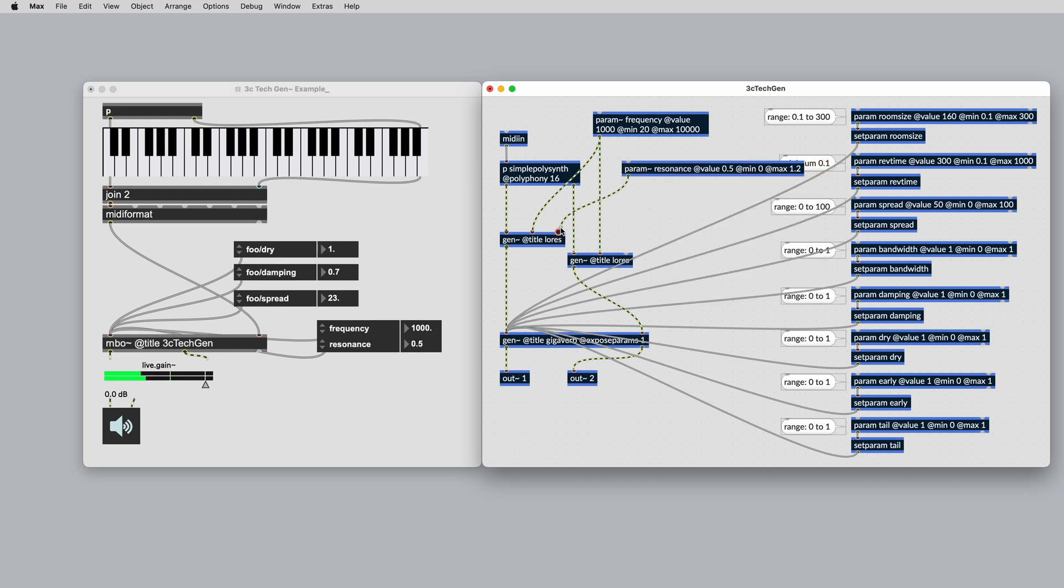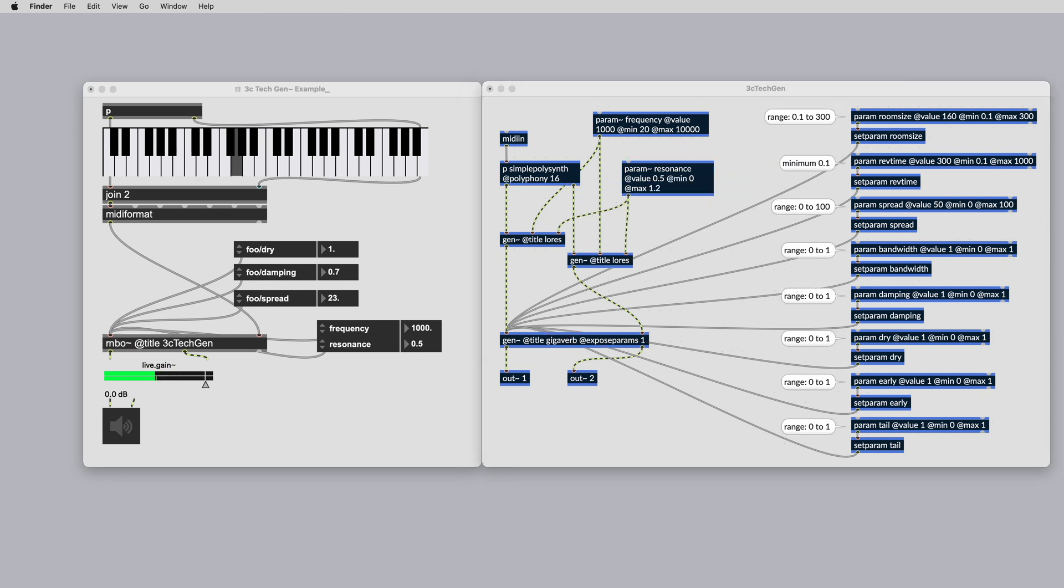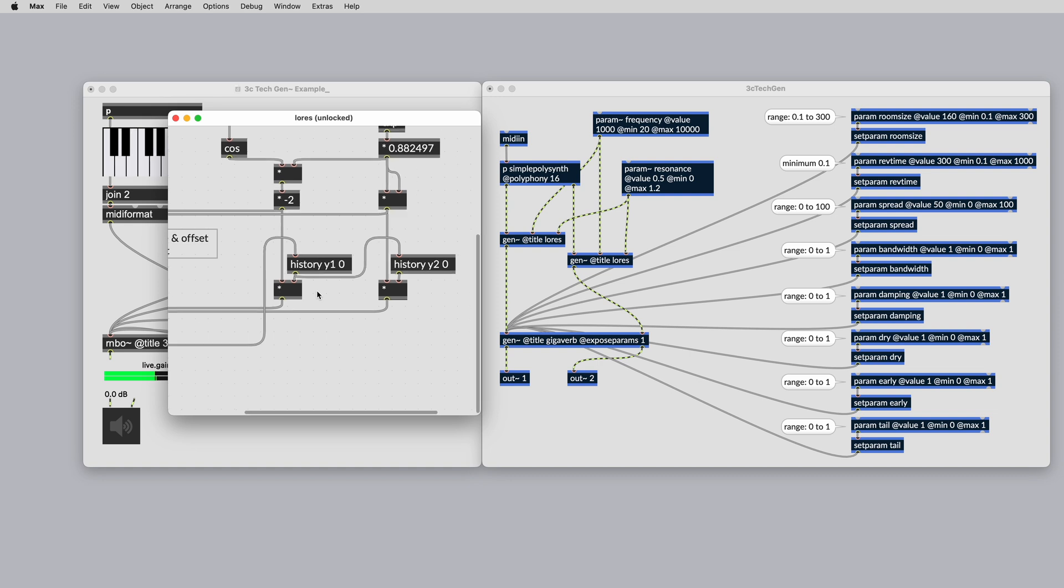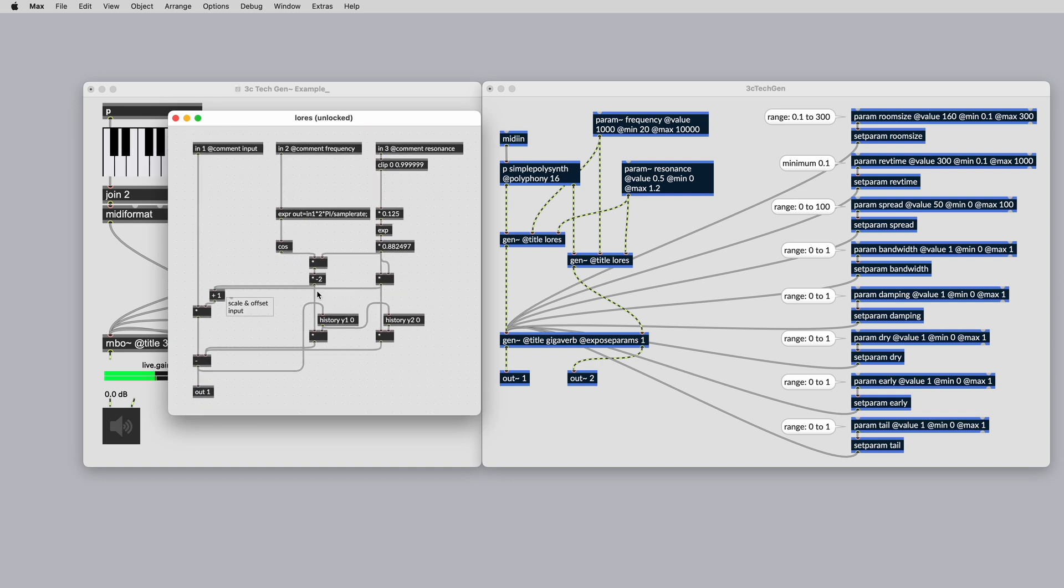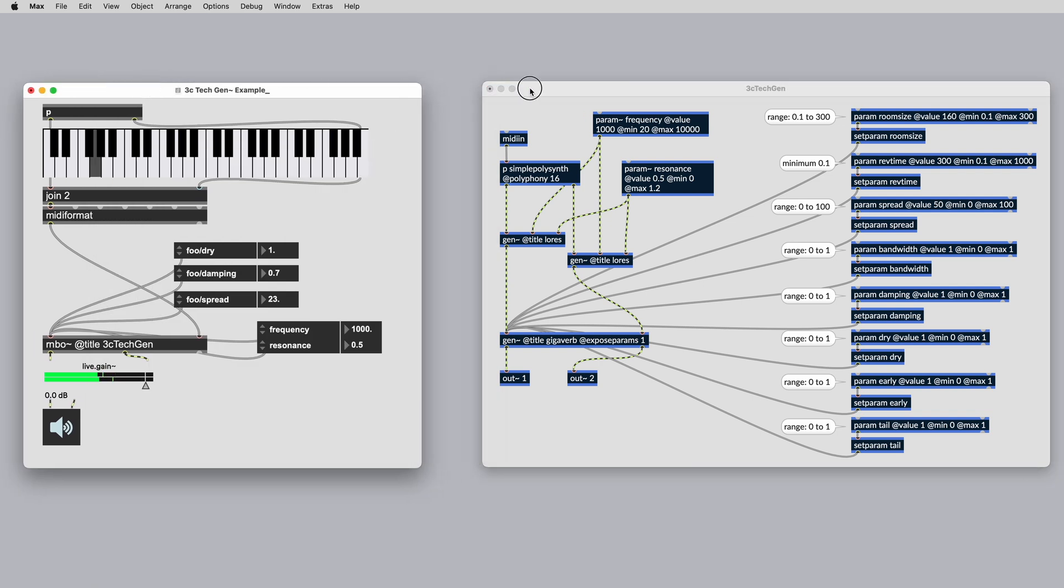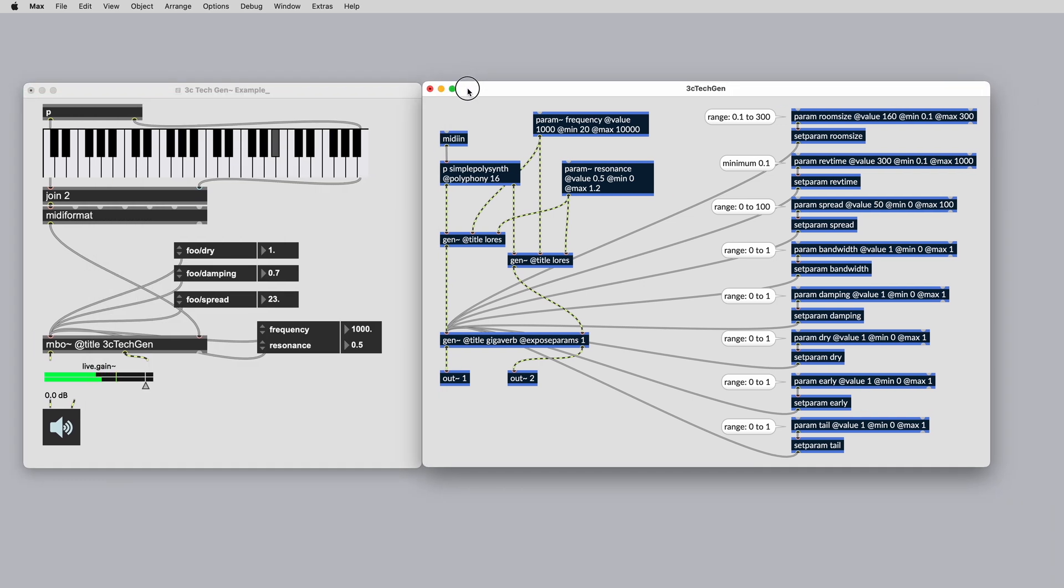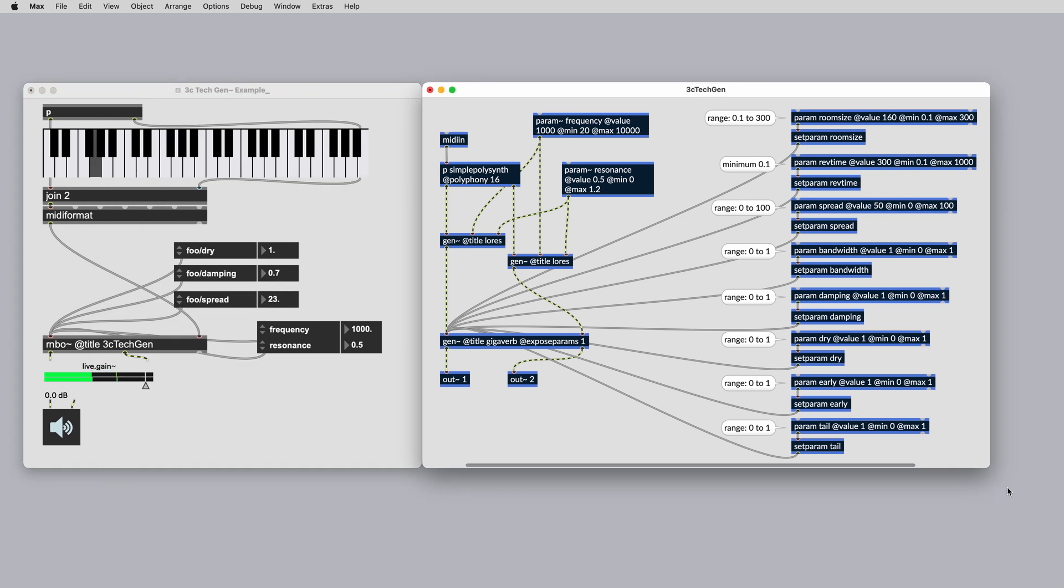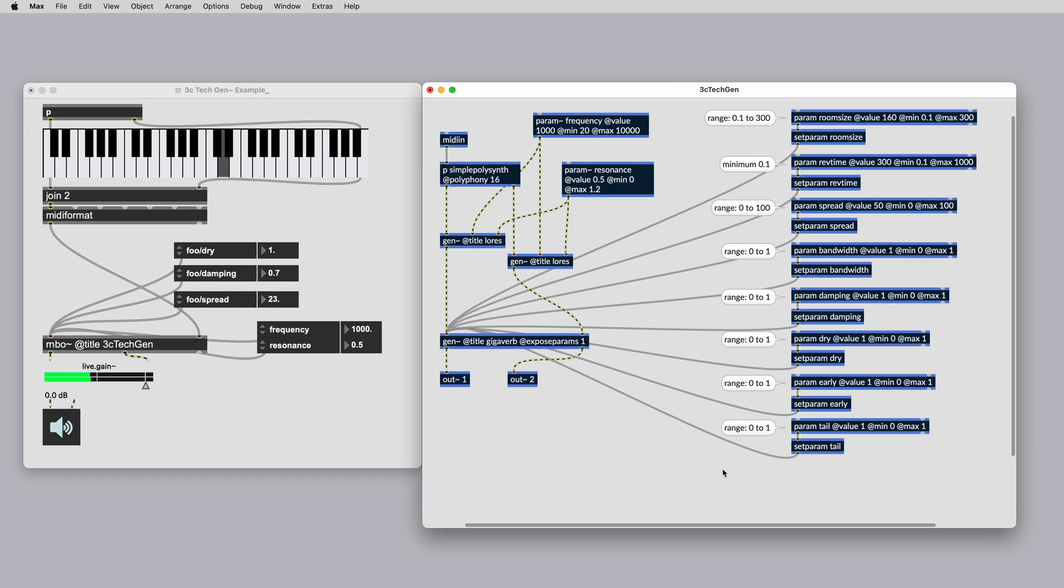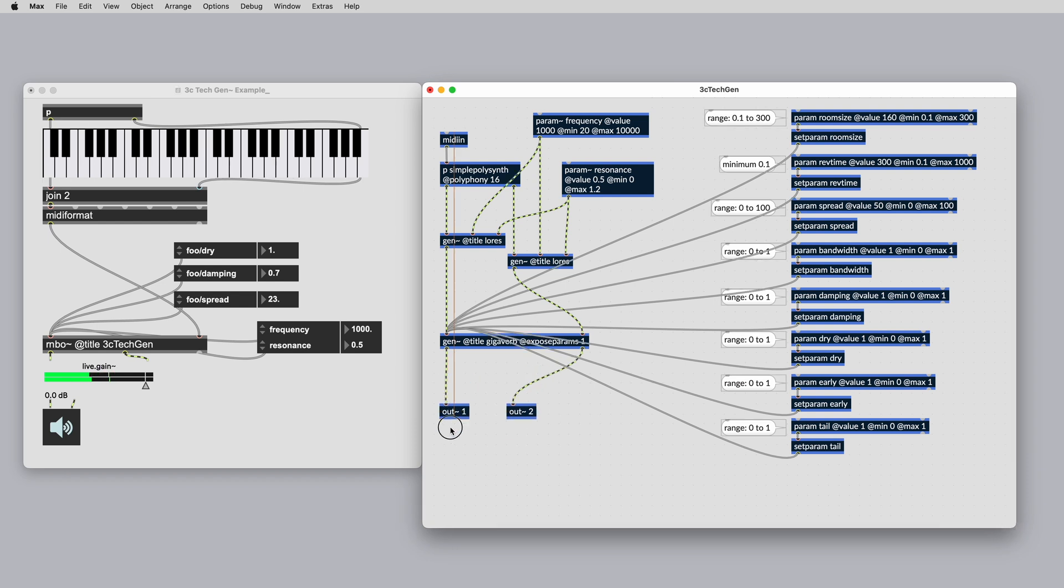Many DSP algorithms perform calculations on the immediate sample memory. This Gen implementation of a resonant low pass filter uses internal feedback connections to buffer the previous two samples inside history objects. In Rainbow, if you need access to the immediate sample memory, use the history operator inside of Gen.